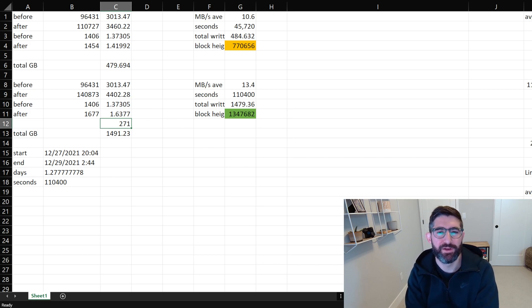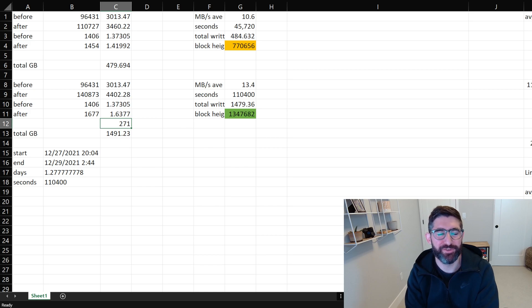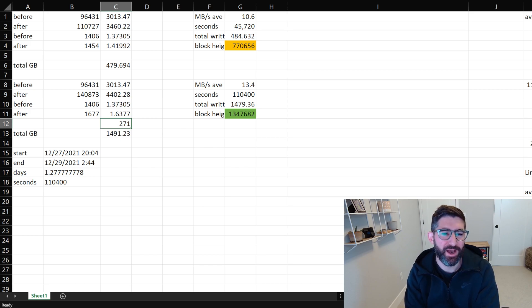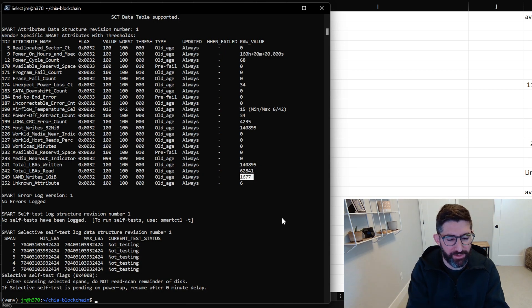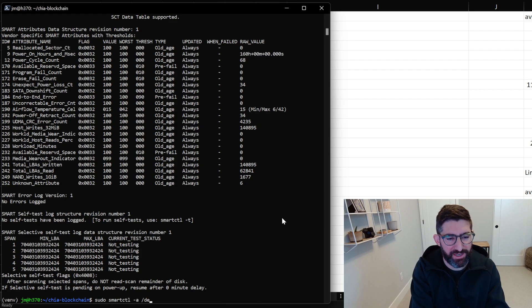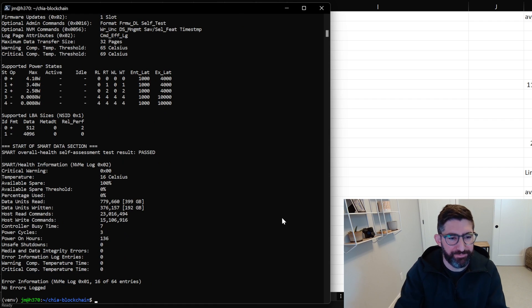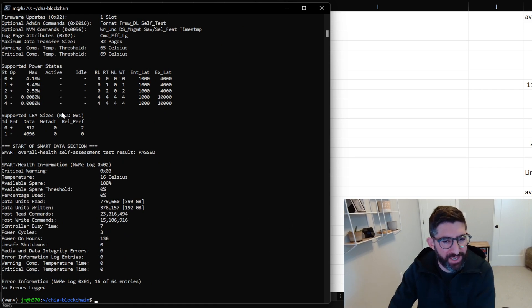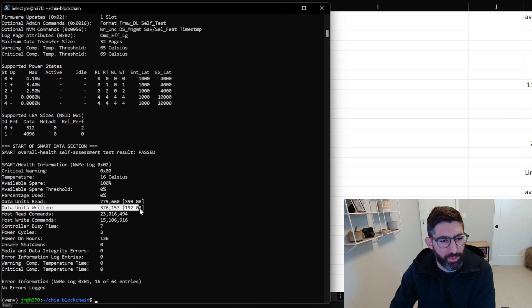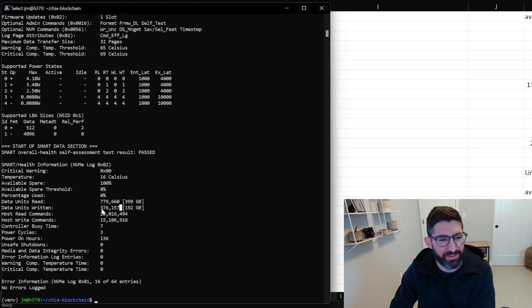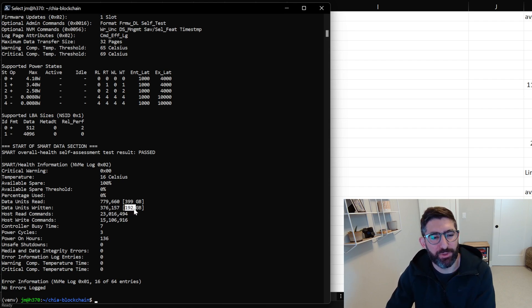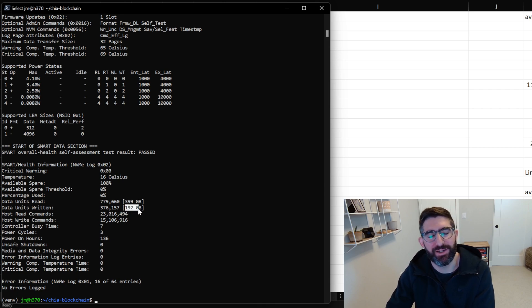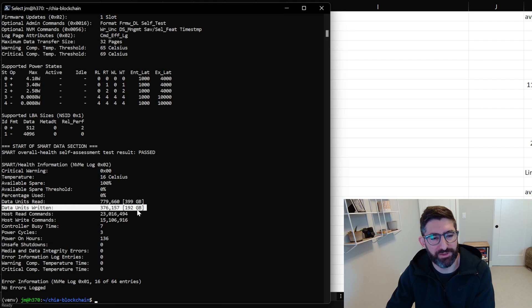But if you wanted to find this number on an NVMe drive, you just do the same sudo smartctl dash a, and then look at your NVMe drive and it will tell you host data units written. And this data units written, you multiply it by 512 and then times a thousand, and then you'll get the total amount of bytes and you can convert that bytes into gigabytes or terabytes. And that's a super easy calculation. Now, smartctl does it for you. You can see it just tells us how many writes are on this drive.